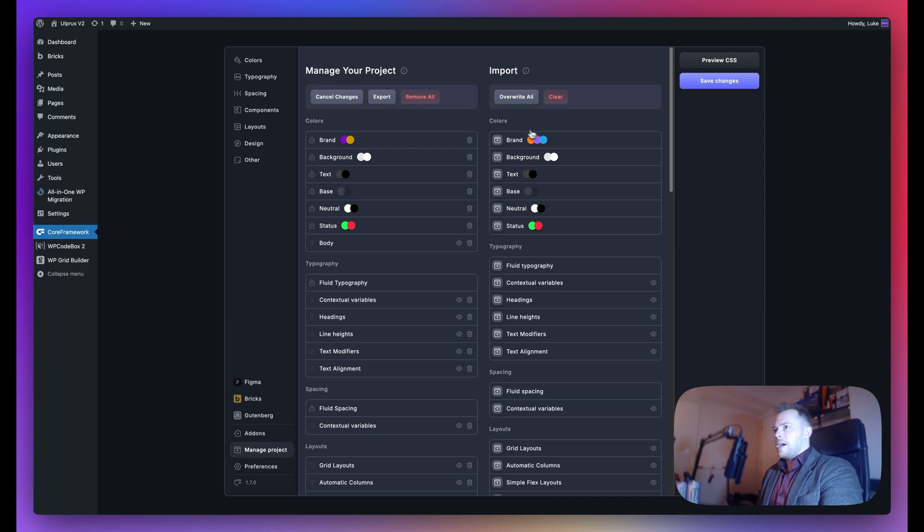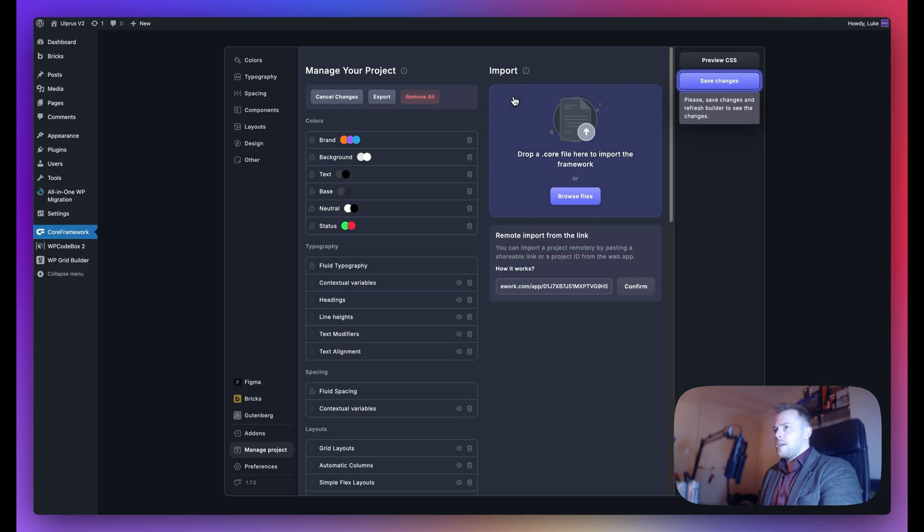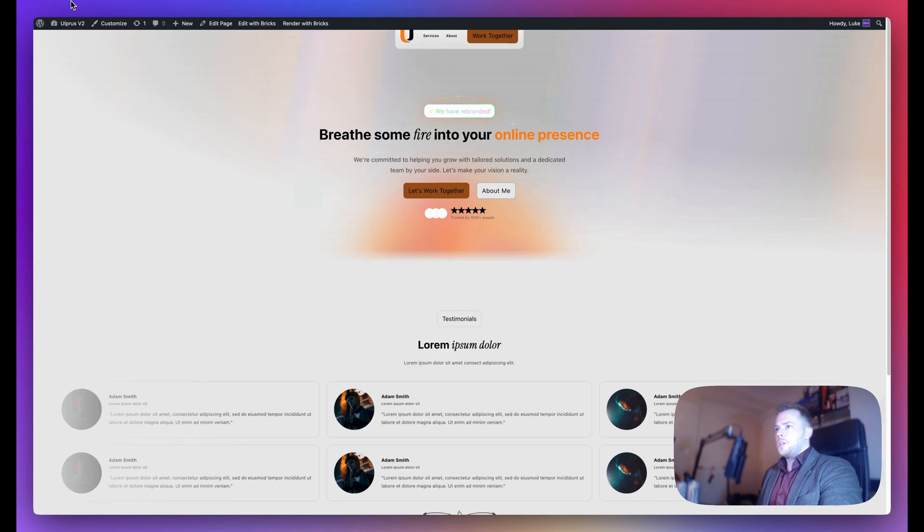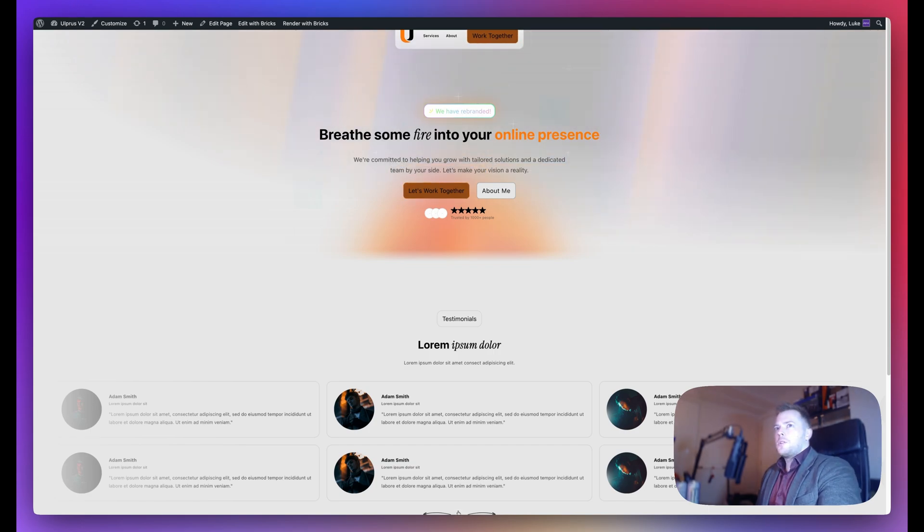As you can see, it has found that framework, and we can overwrite all. Save changes. Let's give this a refresh. You can see the spacing and text is a bit small.